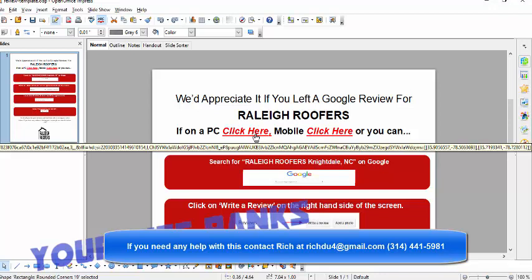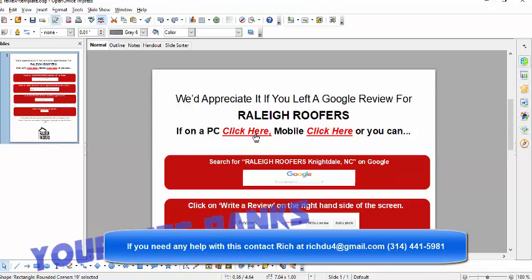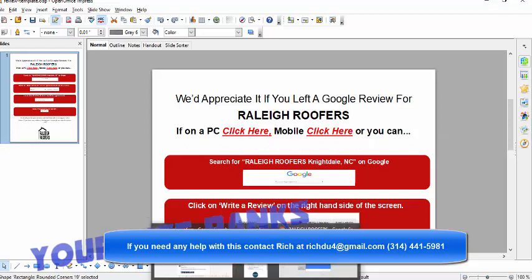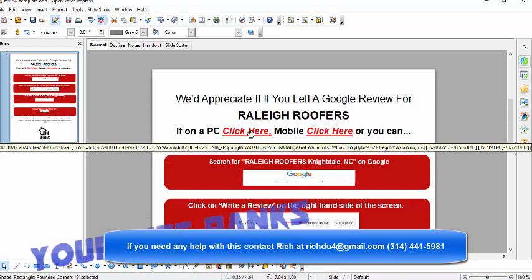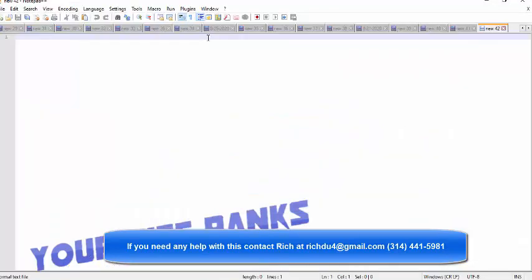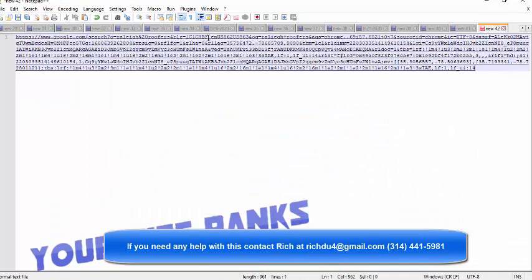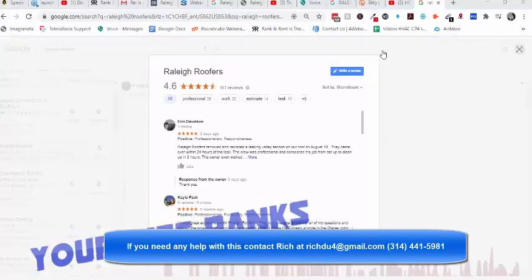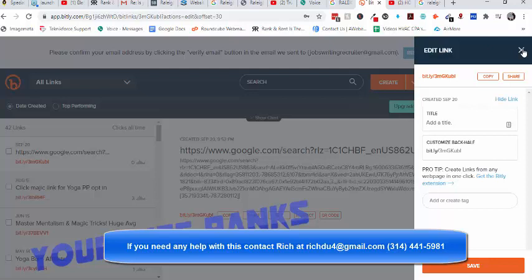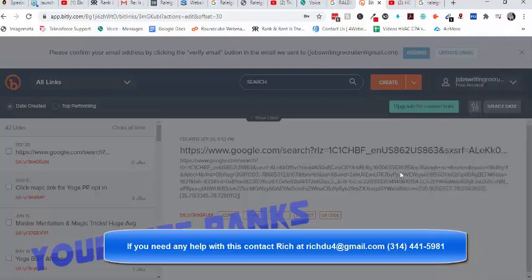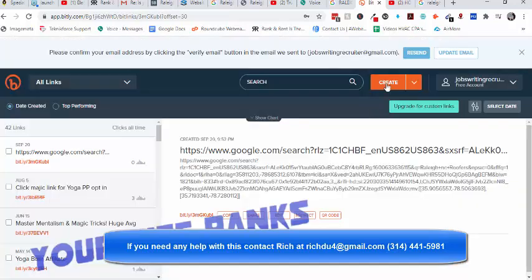And so moving on, here's that big, long link. And what you want to do with this big link is if you want to text this to people, you can send it right to them to their cell phone and they can go directly. But you don't want to text this big, long link to them. So what we're going to do is go over to a site called Bitly. Bitly.com. And then you can shorten that link. You can create a free account.